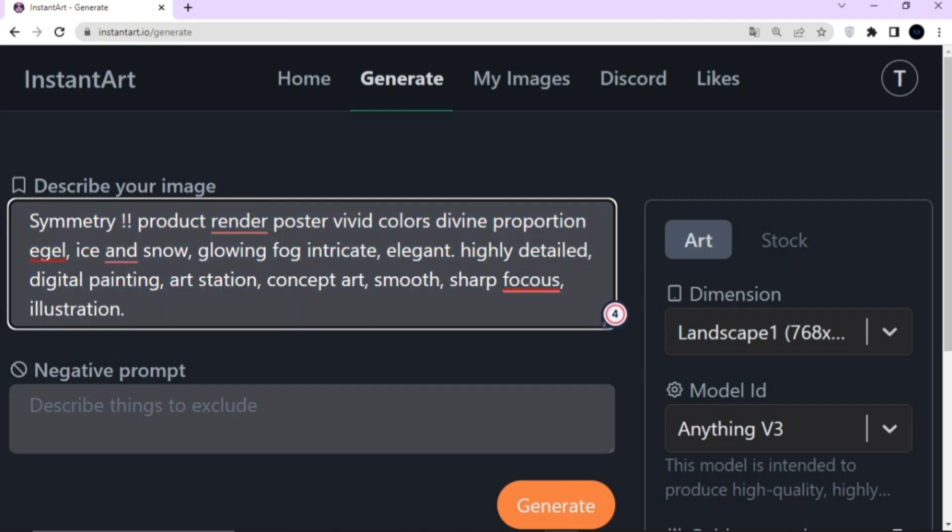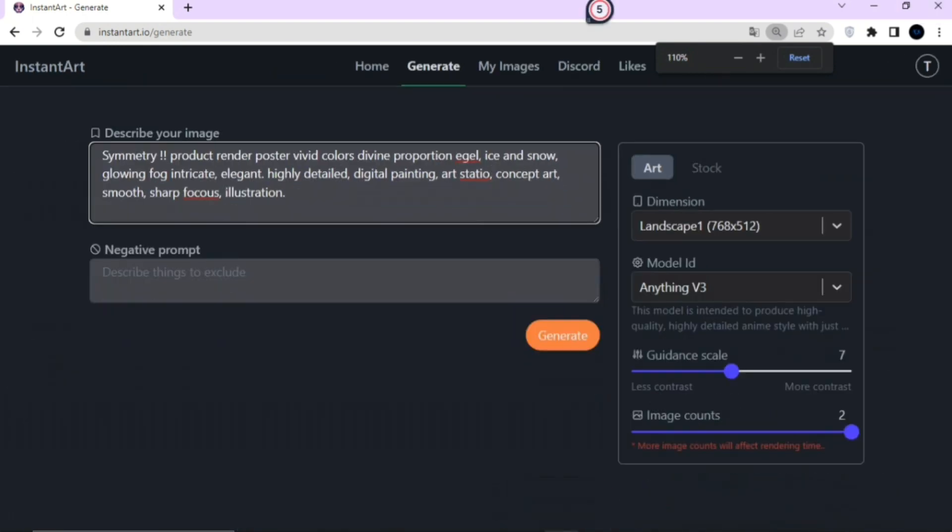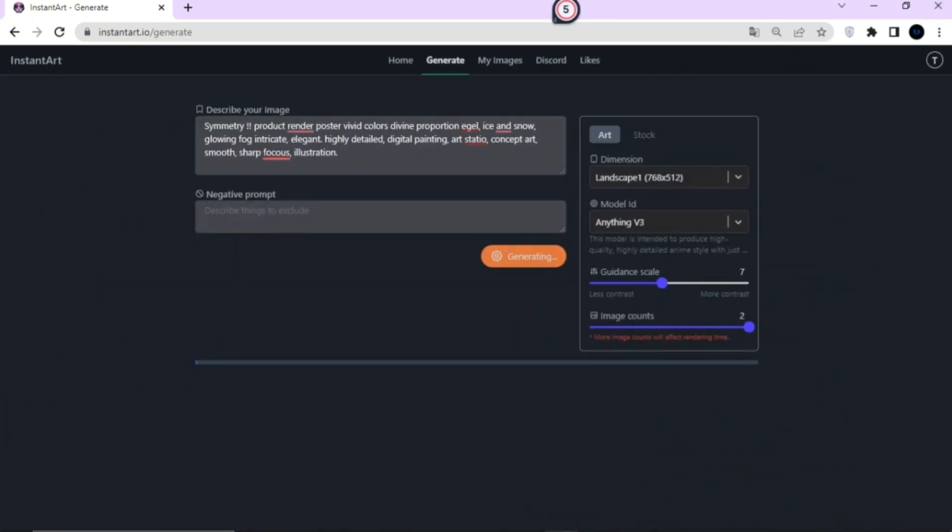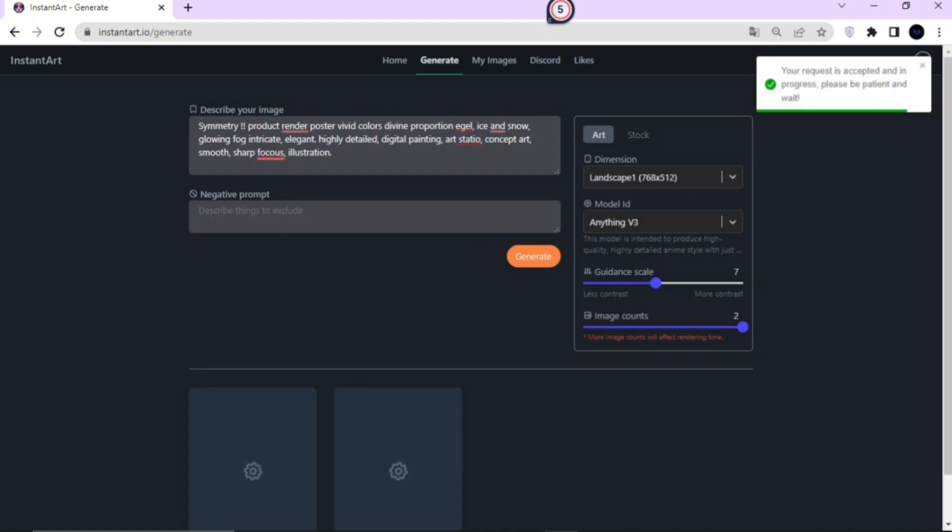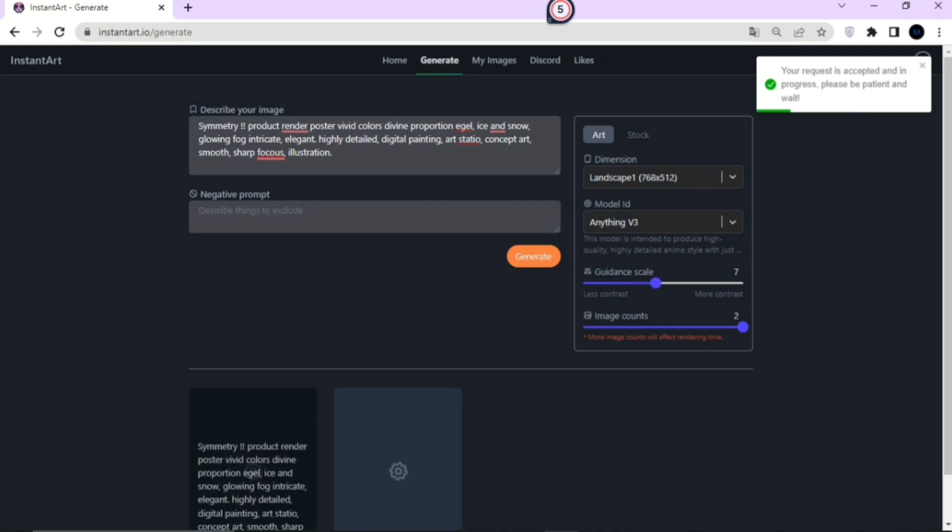As you can see, I have shown you images generated from three different websites, which were quite similar to MidJourney, and the special thing about all of them is that they are all unique, and the process of generating these images is different for each one. So this was our first image, which was a bird image. As you can see, we used one similar prompt to generate these images from three different AI websites, and the prompt was symmetry, product render, poster vivid colors, divine proportion, eagle, ice and snow.